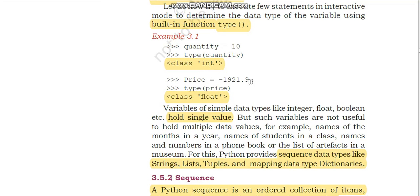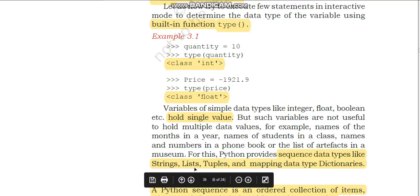Price equals minus 192.9 — it is a float. So if you want to know the type of the variable price, it will give the output as float. So if you want to know the data type of any variable, you can use the type() function in interactive mode to get the data type back. Variables of simple data types like integer, float, and boolean hold a single value, but there are sequence data types like strings, list, tuples, and mapping — dictionaries — where we can use a sequence of values under one variable.